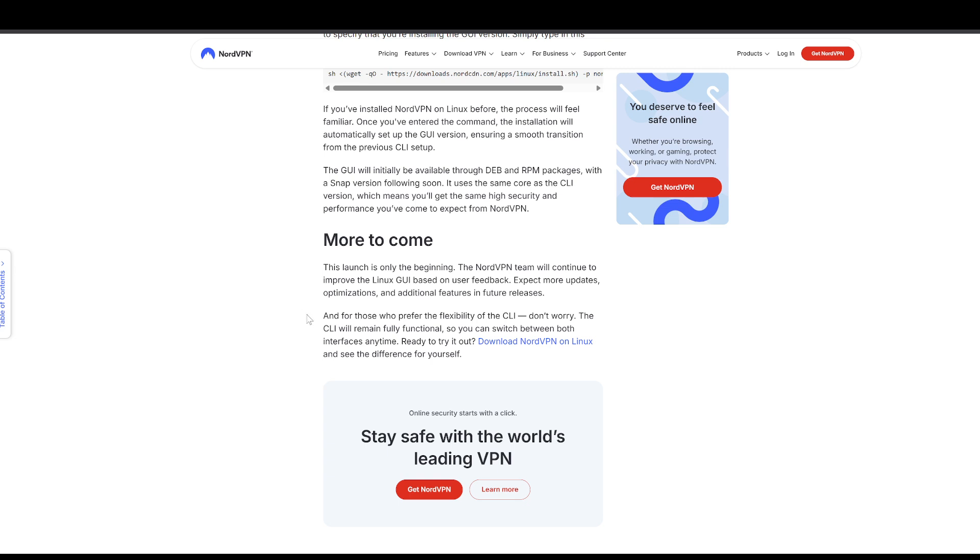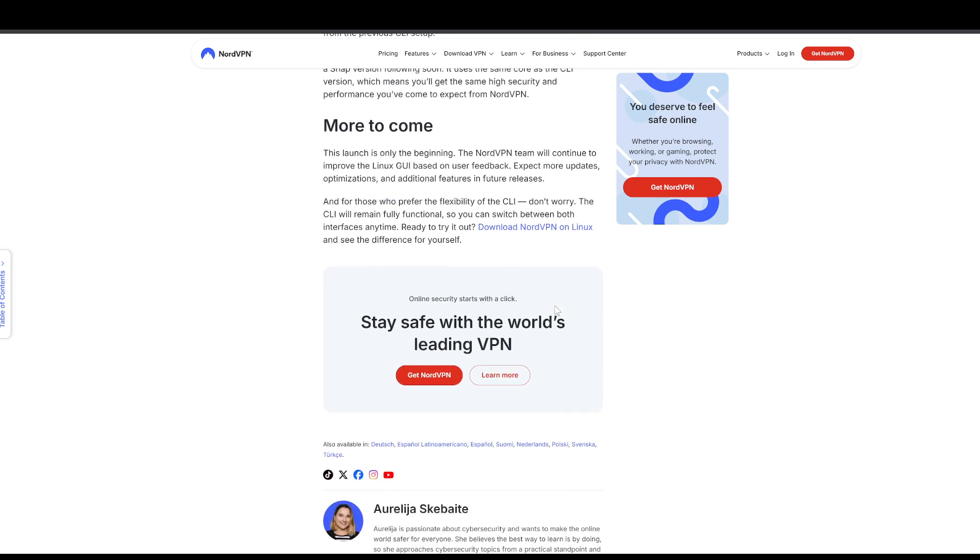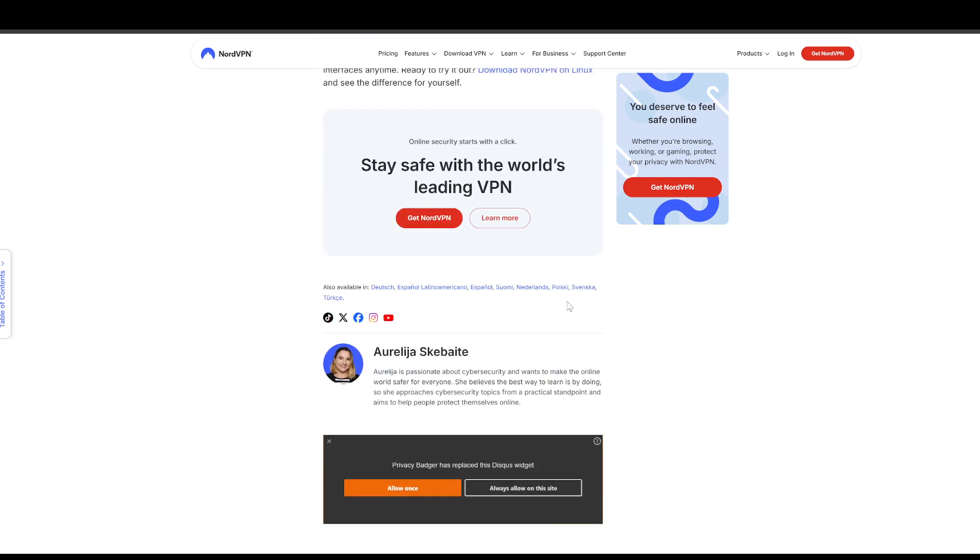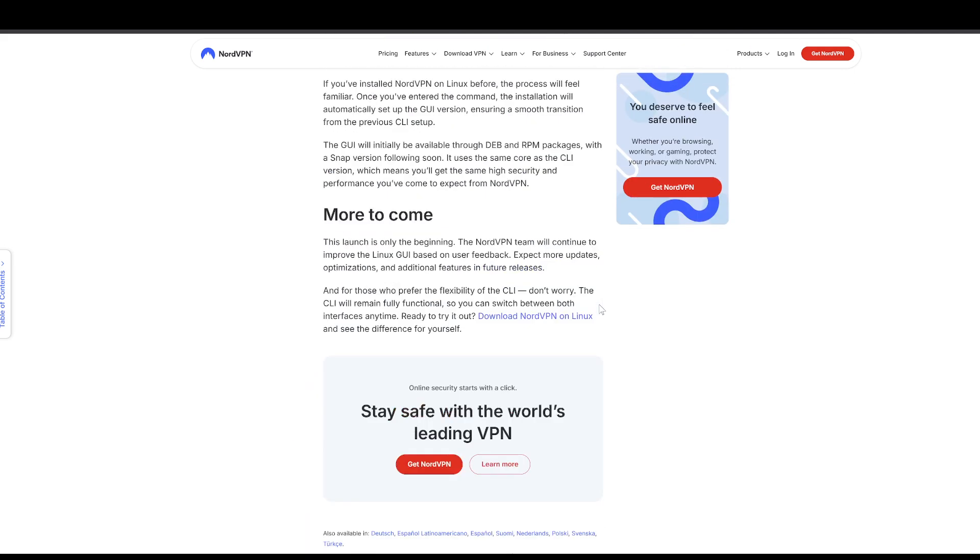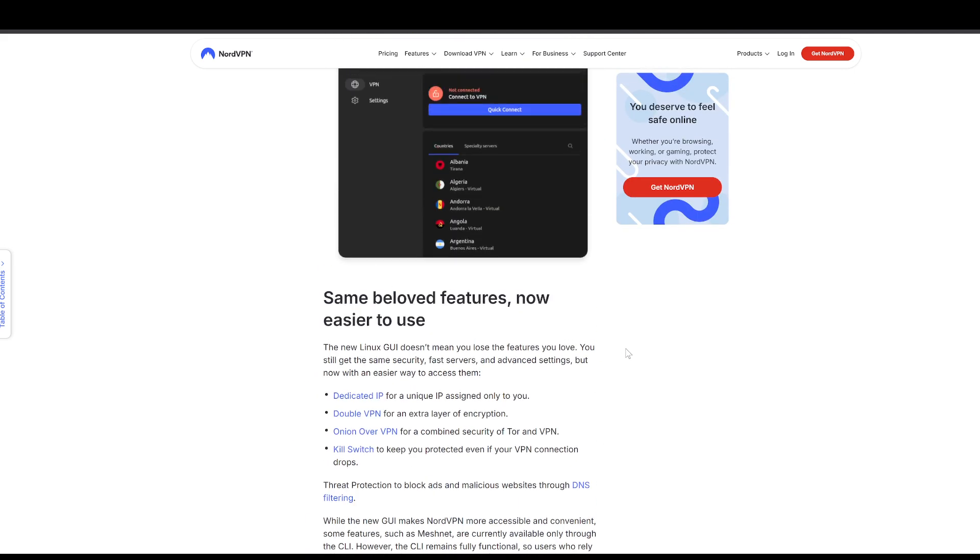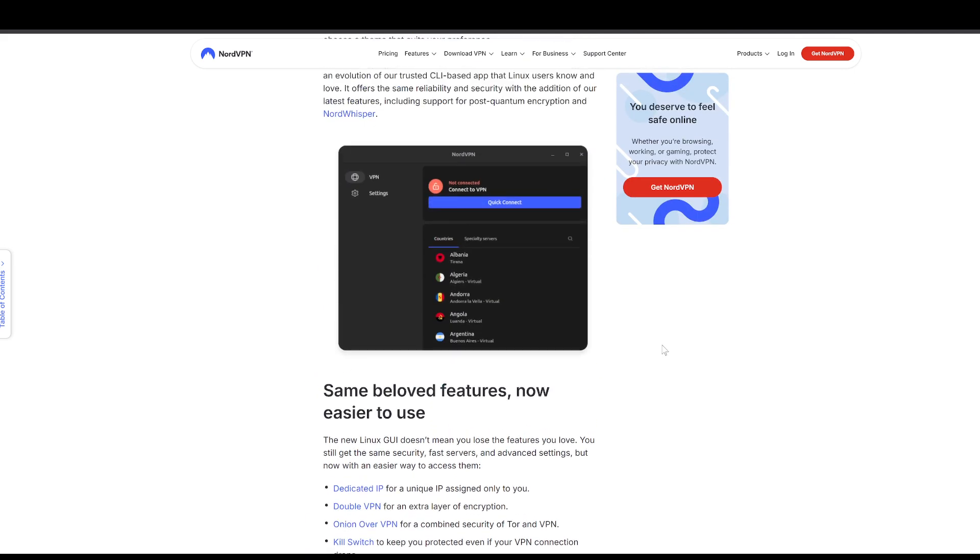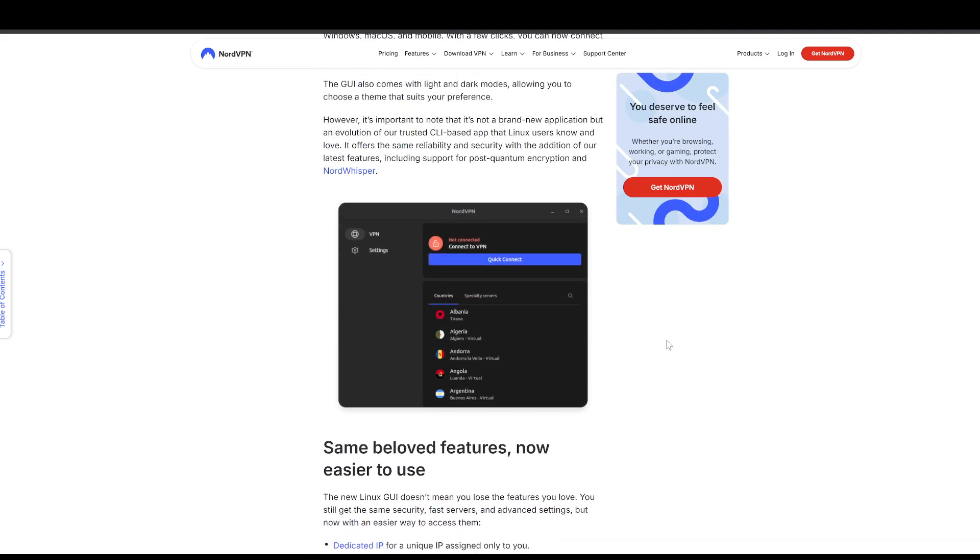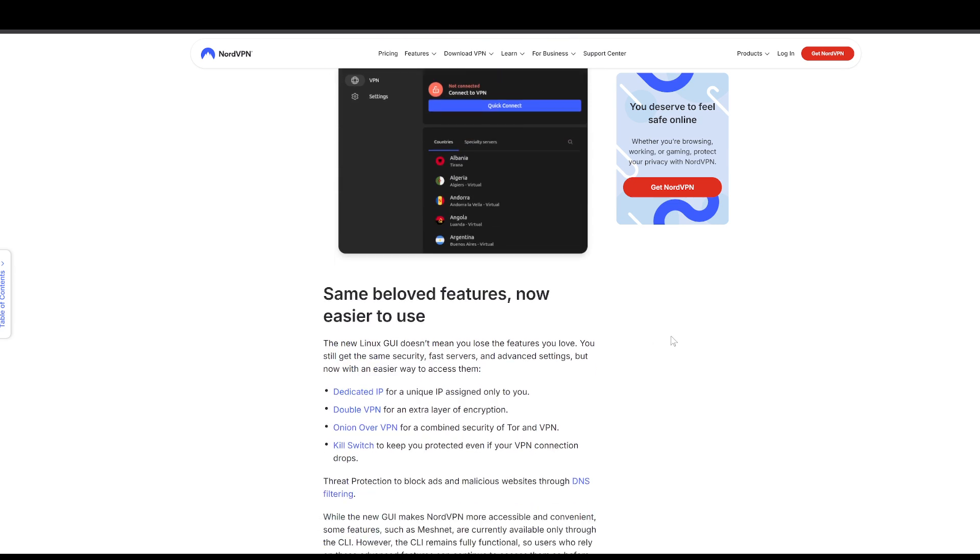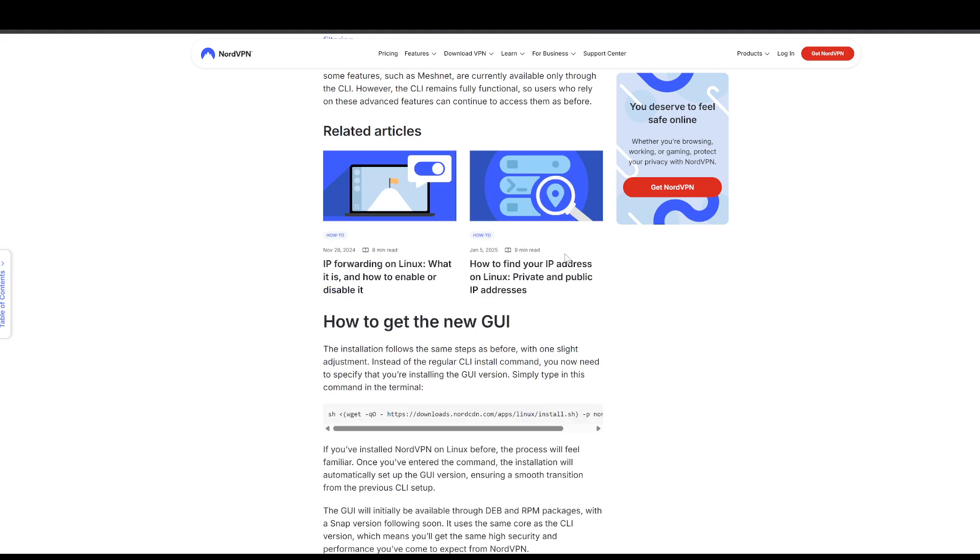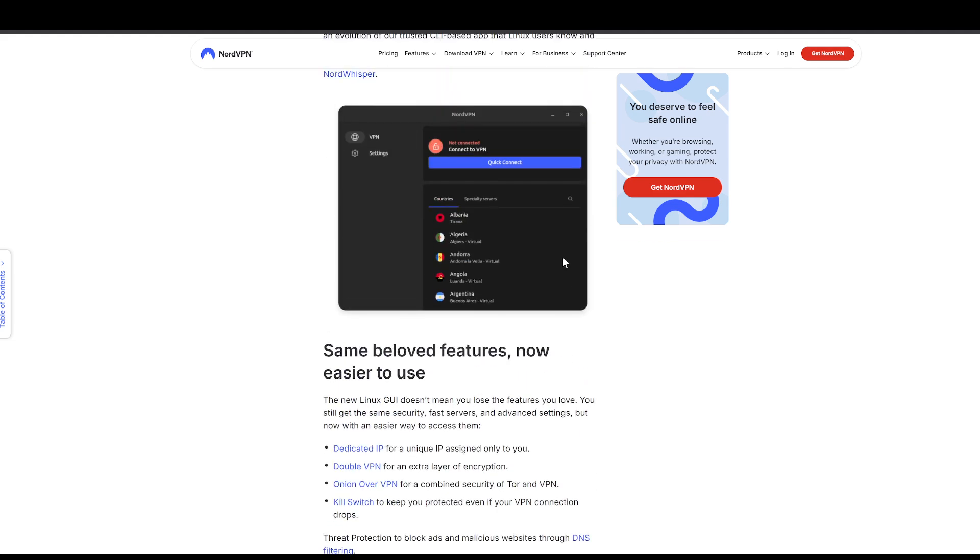Both the CLI and GUI will be available. So pretty nice to see Nord supporting Linux here. Like I said, one of the few VPNs that actually have a Linux GUI now. From what I know, it's Surfshark, Mullvad, maybe one or two others, but not really too many VPNs do support this. And it looks pretty good too.